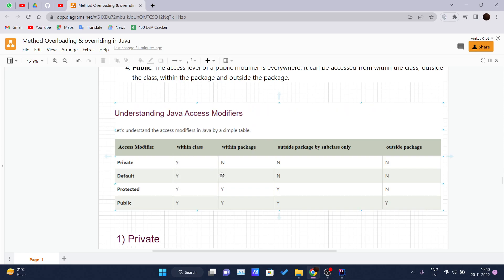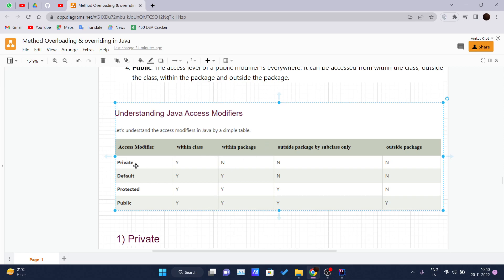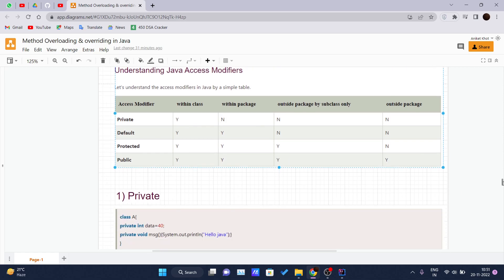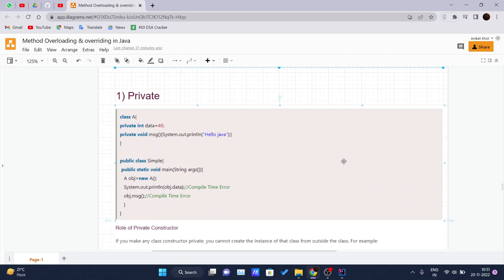Let us understand Java access modifiers using a simple table. If the access modifier is private, it can be accessed within the class but not within the package, not outside the package by a subclass, and not outside the package at all. This yes/no chart is the easiest way to understand how access modifiers work inside Java.